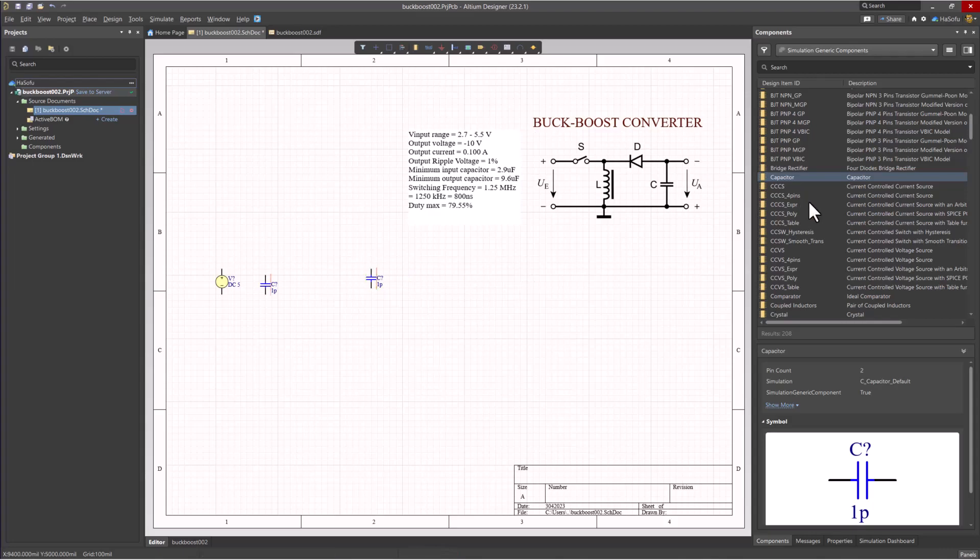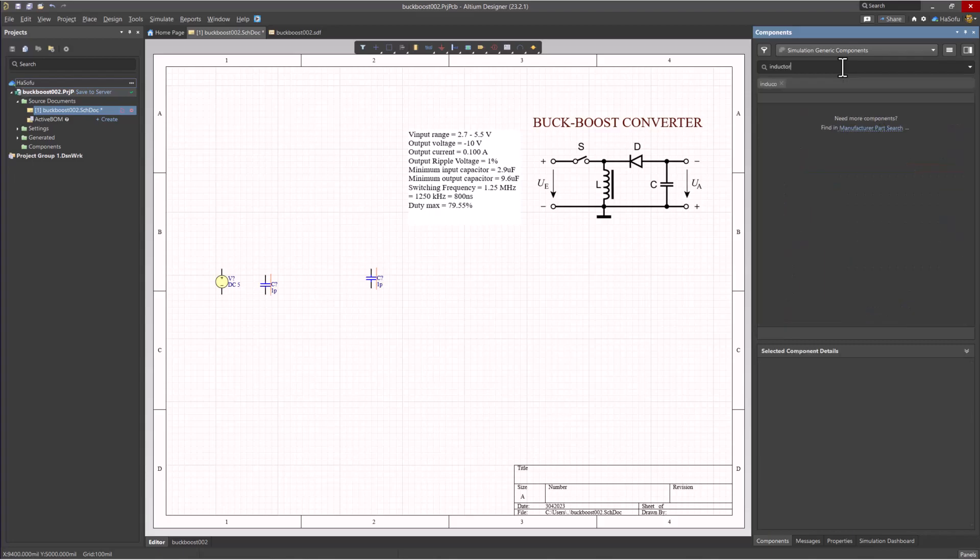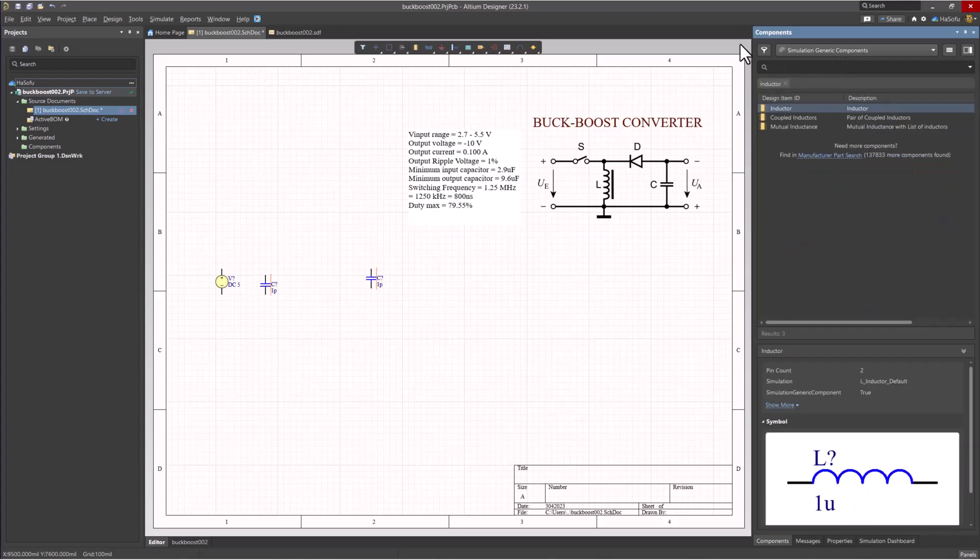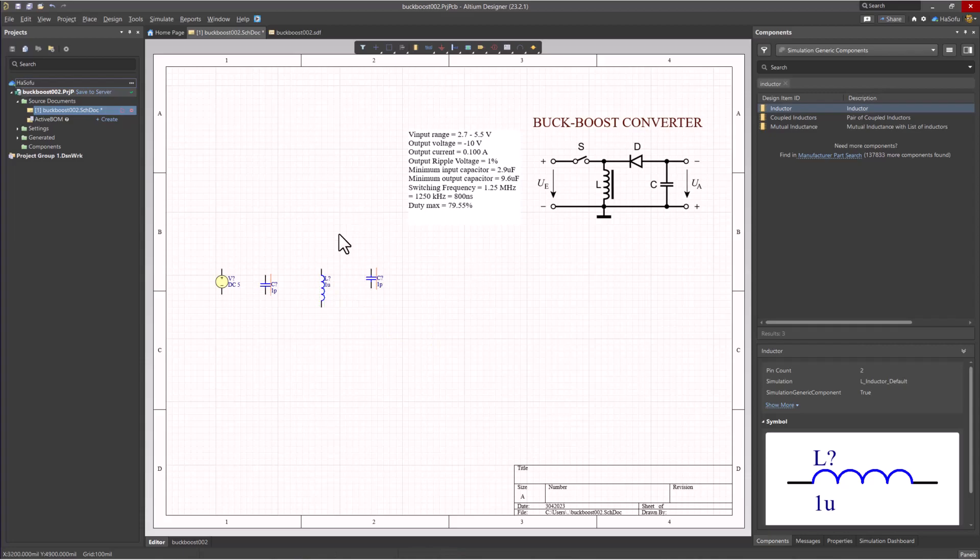Then there's the inductor. Now, you can search for these directly. I don't have to scroll up and down to find these devices. I'll hit spacebar to rotate that inductor and place it.